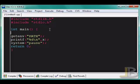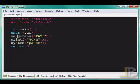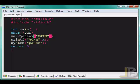So first I'm going to create a character pointer known as var. And I will assign var to the value of what getenv will retrieve using this variable right here. So this returns a character pointer and I'll print that out.